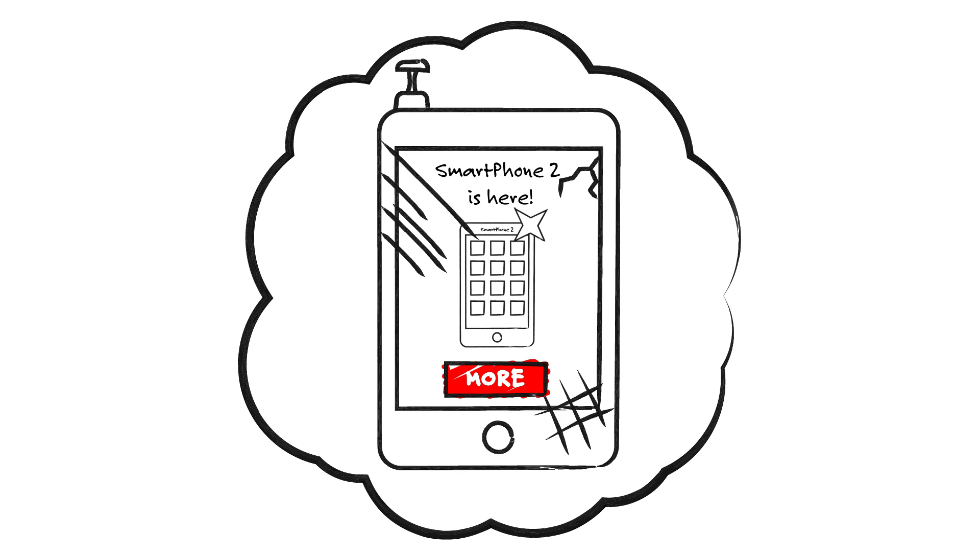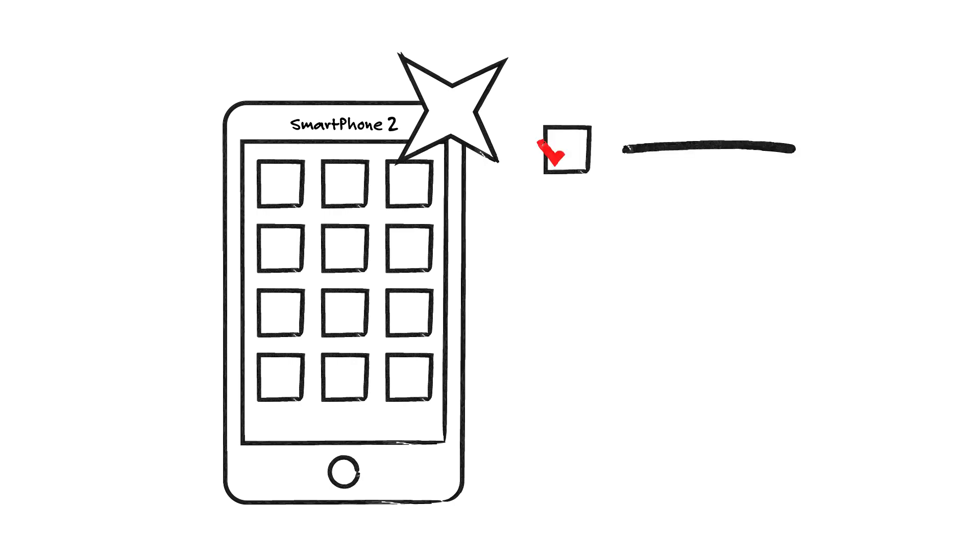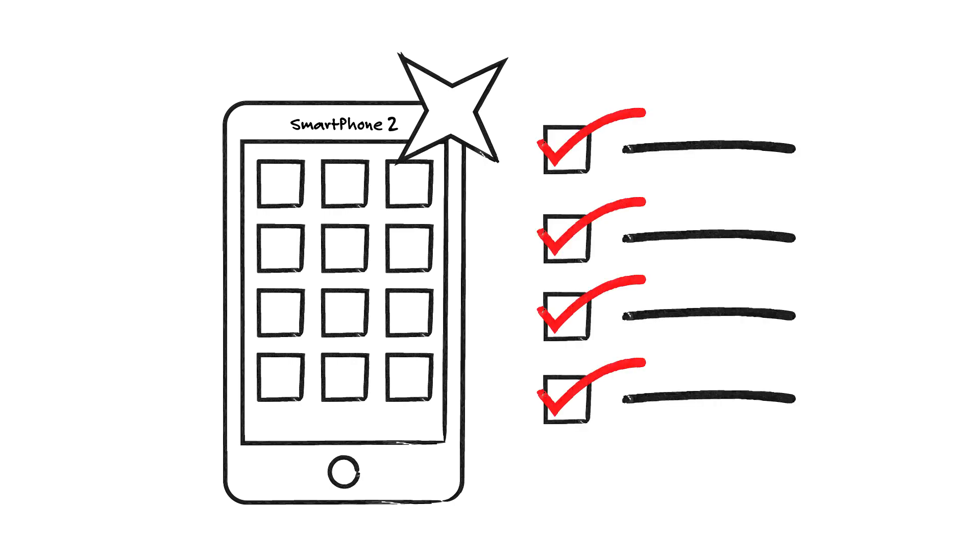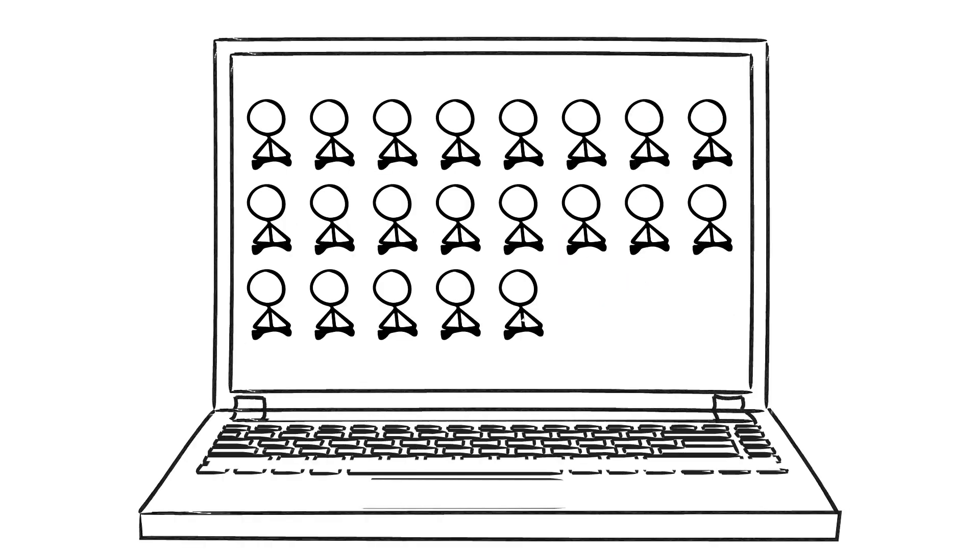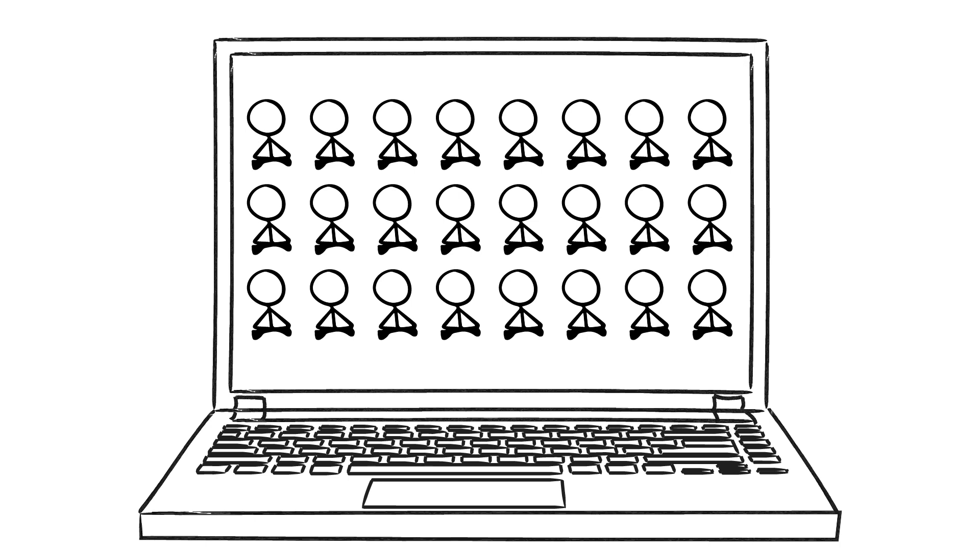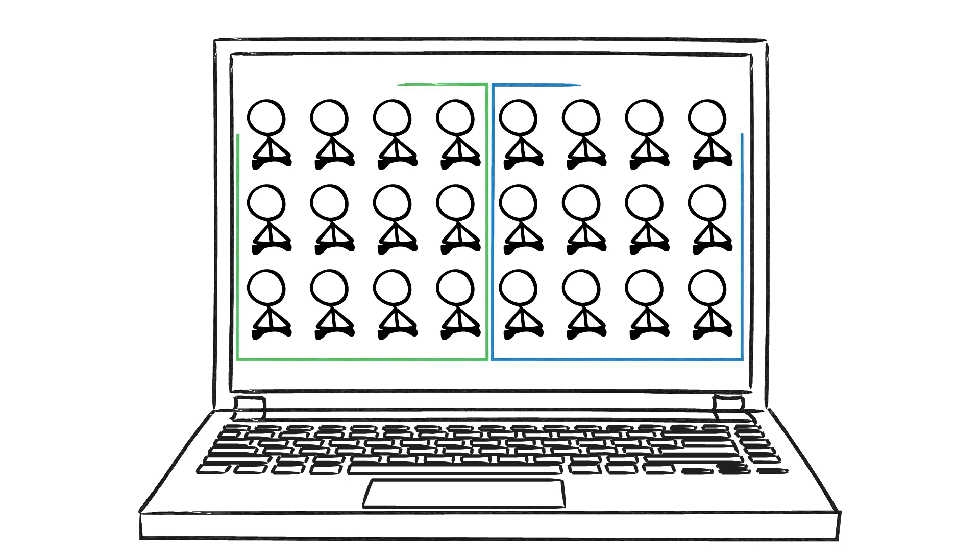When they got there, participants received specific information about the new smartphone, specifically a list of the phone's features. This was identical for all participants. But what the participants didn't know is that, before the study, they were randomly assigned to two different conditions.